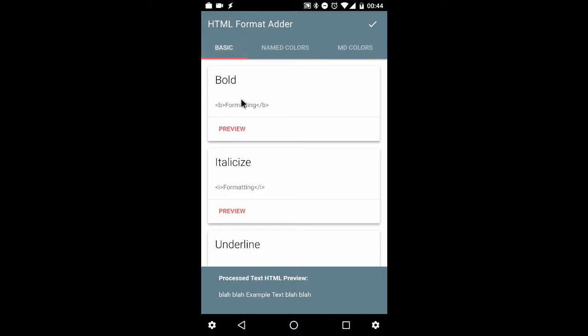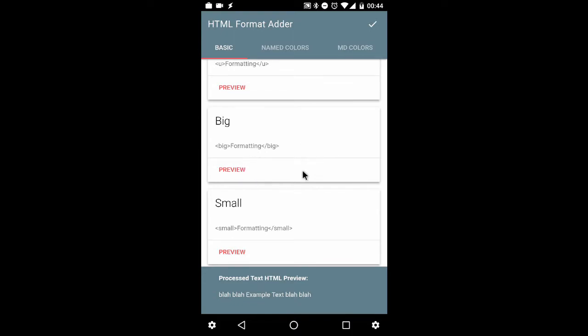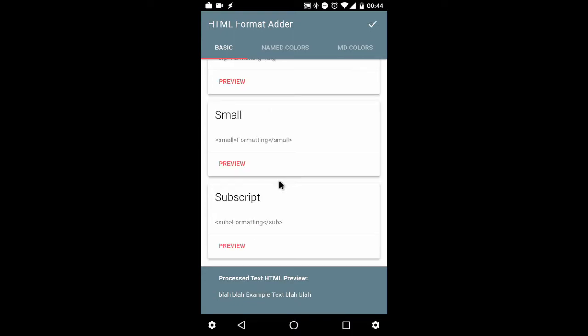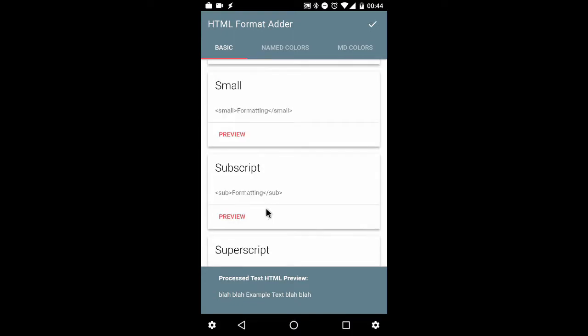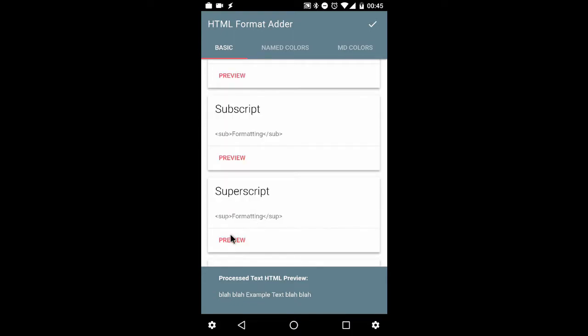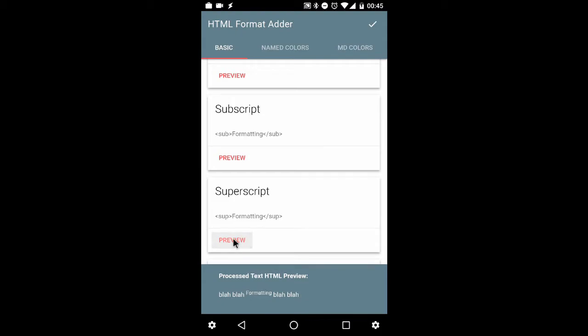So what I'll do for this demonstration, I'll show one from each tab. I will show, let's go with the superscript. So as you can see, the selected text was formatting. I've got the superscript tags left and right in the preview button below. Selecting the preview button will change the footer text. As you can see, this is the processed text HTML preview. It shows what the text will look like when it's actually showing the HTML and not just the plain text.